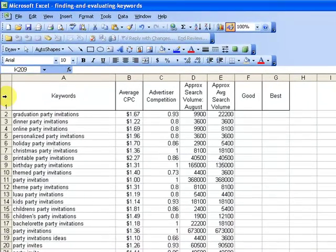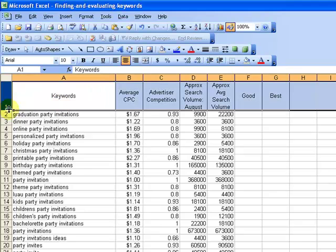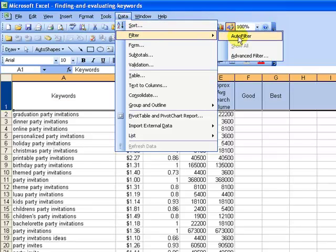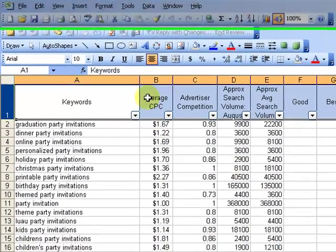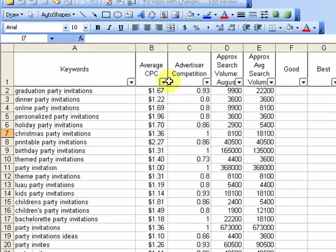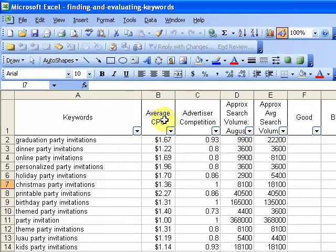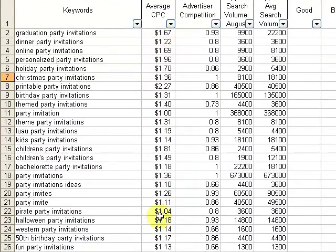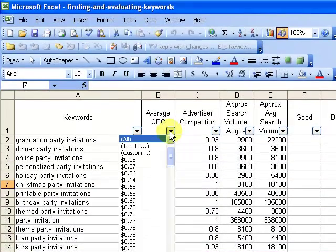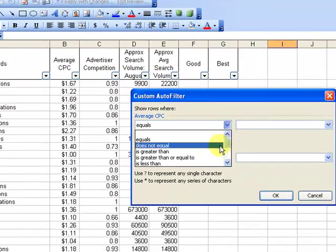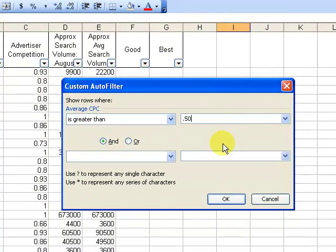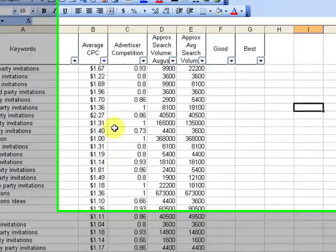If you're familiar with Excel, you're probably familiar with filters. What you do is select the top row and go Data > Filter > Auto Filter. That's going to help us filter through this by column, which is really nice. You're going to come up with your own acceptable thresholds. For example, I'm not going to bother writing a page about a keyword that has less than 50 cents cost per click — you might decide you don't want anything less than a dollar. Whatever your threshold is, go into the filter, go Custom, and say give me only the ones greater than 50 cents. And now it's filtered out anything less than 50 cents.